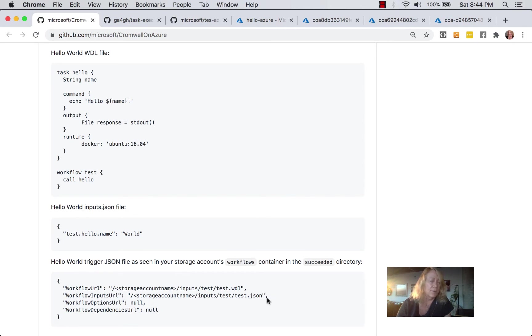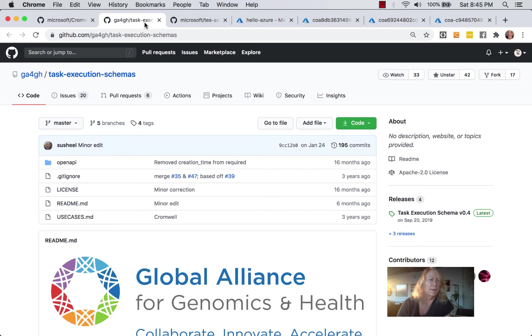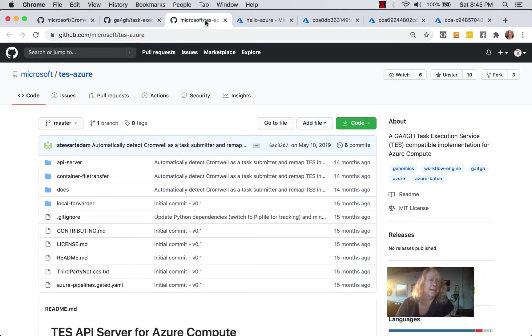And then importantly for this implementation, use another json file, which points to where the WIDL and the inputs.json, or in our case test.json file, is stored. So this is a third json file. The way that you invoke this is you upload this file to a specific location in your container. But before we do that, I just want to reference this is the TES schema, if you want to take a look at that. And this is the TES on Azure information. So now I'll show you what this looks like.